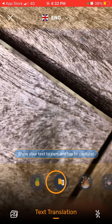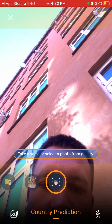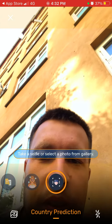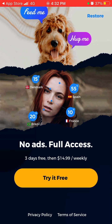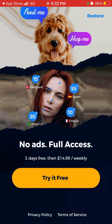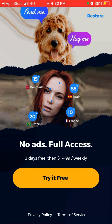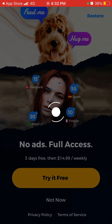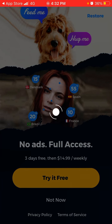There's also text translation, celebrity prediction, and country prediction, but you still need to upgrade for those. $14.99 weekly is pretty expensive — that's like $60 per month. It's not cheap, but it can be pretty fun to play around with and try with friends.